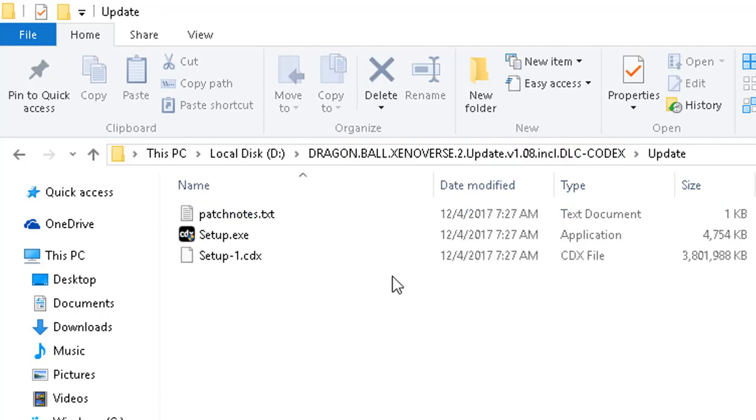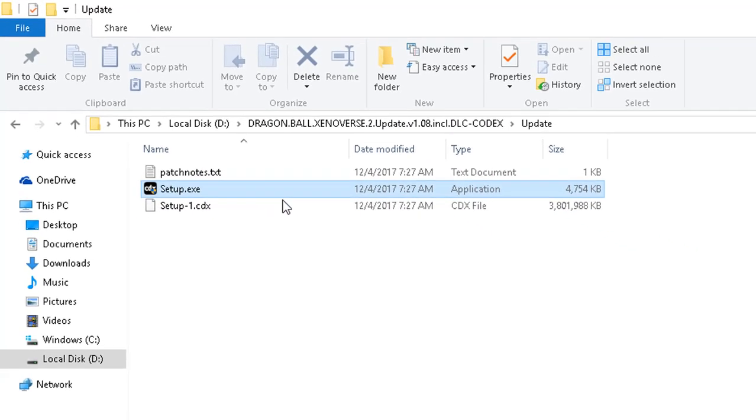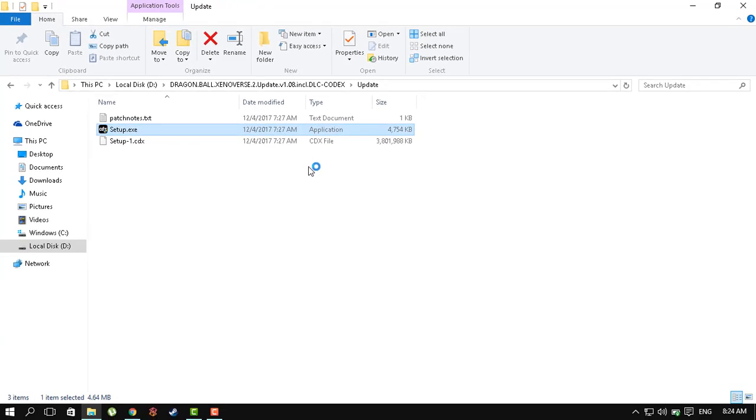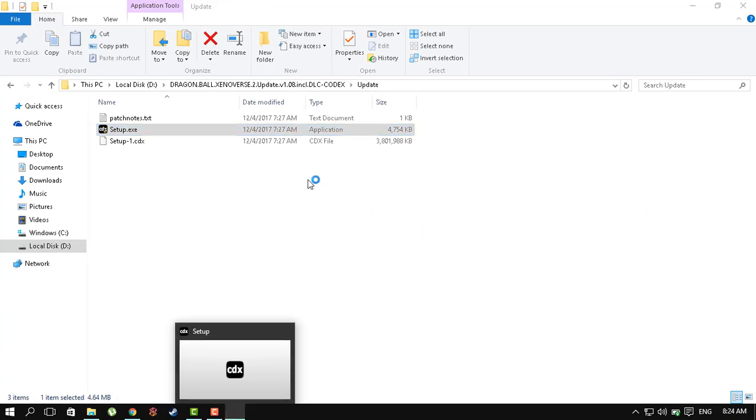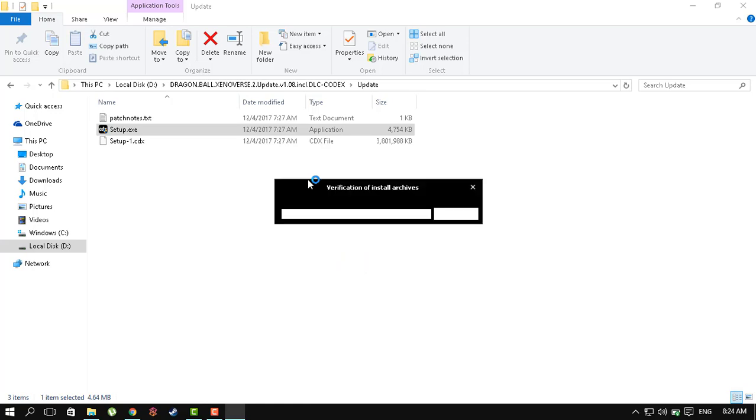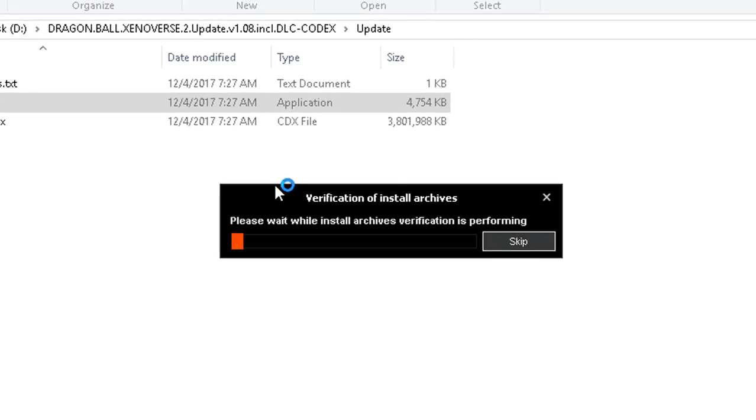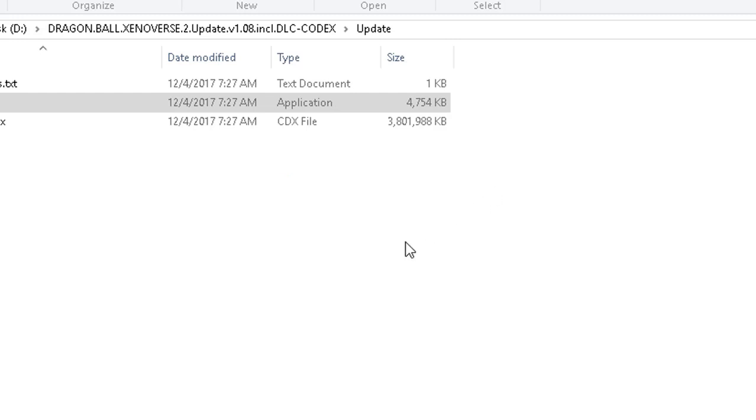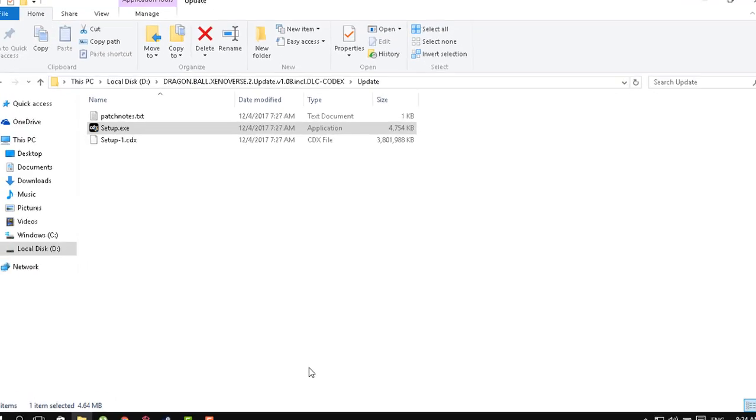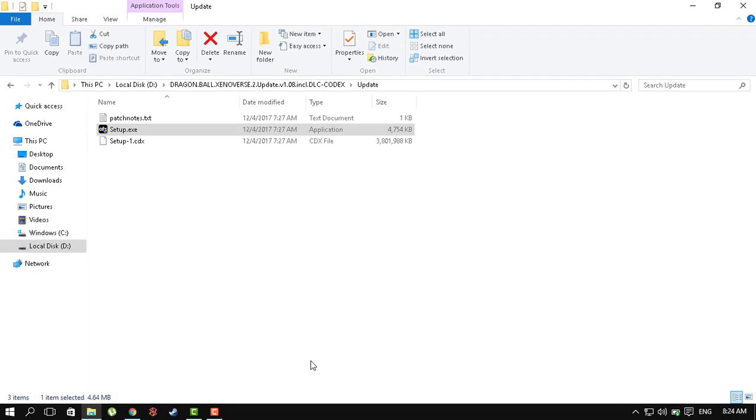You either open the update folder, open the setup.exe, give it the UAC permission just like so, and wait for the installer to pop up. You can skip this only if you are certain that you have downloaded all files and not stopped it at 99.9%. If you have done that, re-download it or check the integrity of the files.